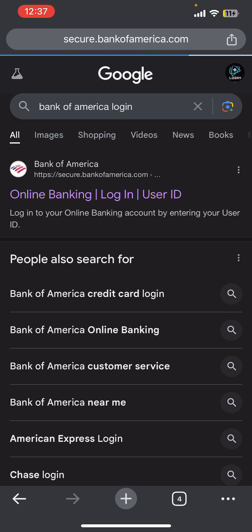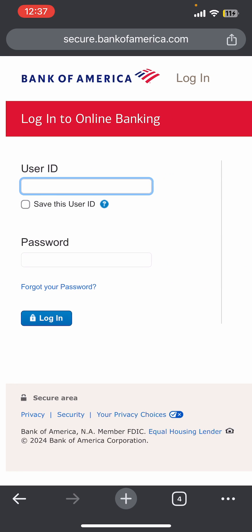Now you will be redirected to the official login page of Bank of America, where you can see it is asking us for our user ID and our password. Before that, you can see there is a 'Save this user ID' option as well, so once you check mark this you will be able to save your user ID in this browser successfully.